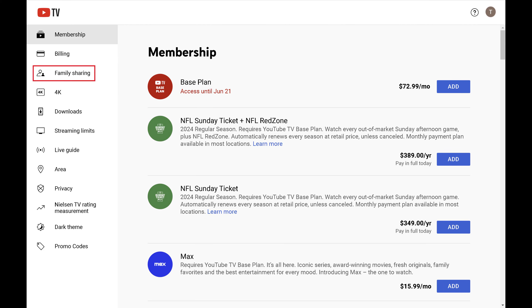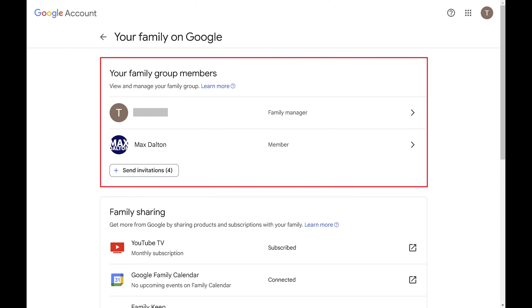Step 3. Click Family Sharing. The next screen will show you who's a part of your Google account Family Sharing, which includes YouTube TV.